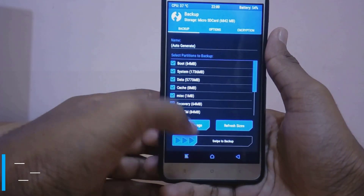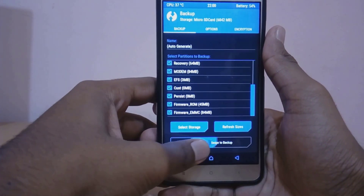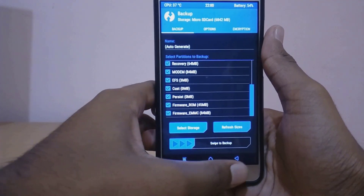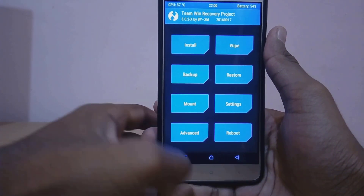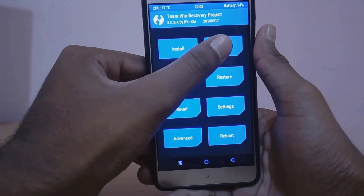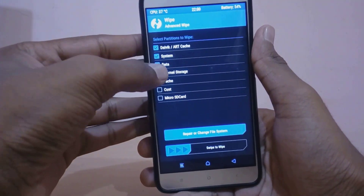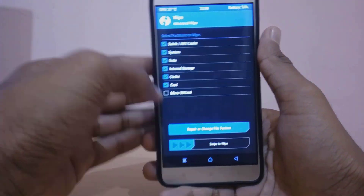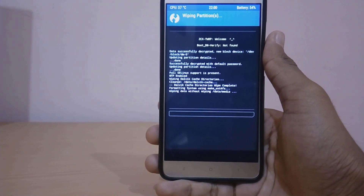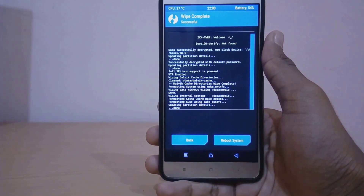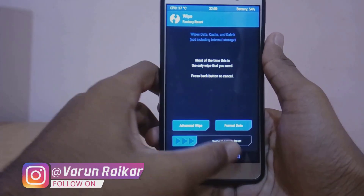Once you're in TWRP, just go to Backup and back up everything, then swipe to backup. If anything goes wrong you can always restore this backup and come back to your old stock ROM. Now just go to Wipe, click on Advanced Wipe, select everything except internal and external storage, and swipe to wipe.